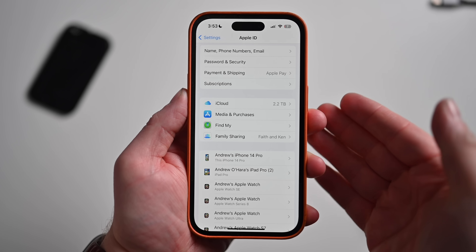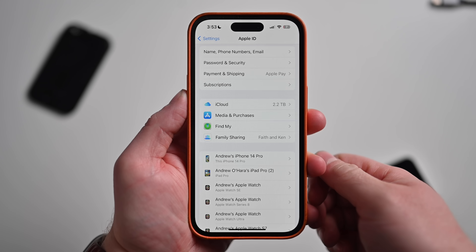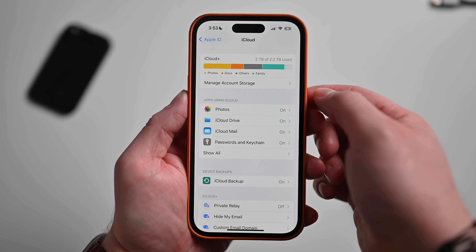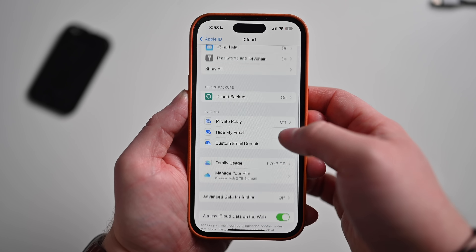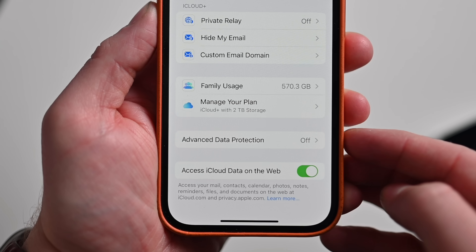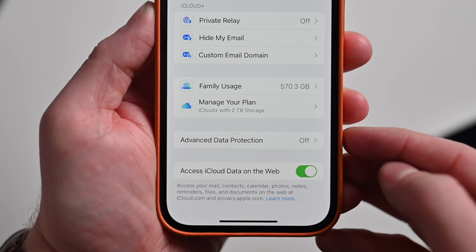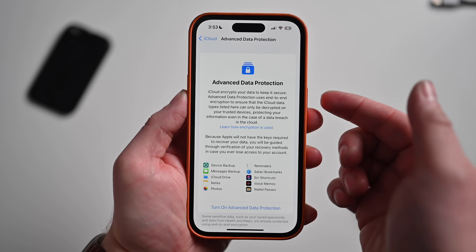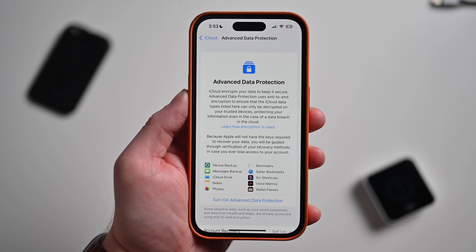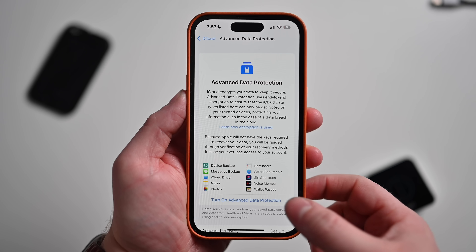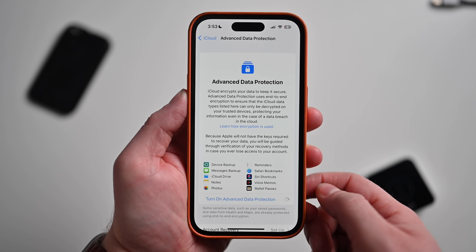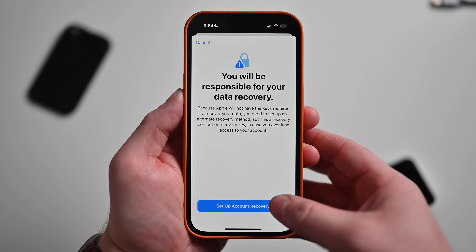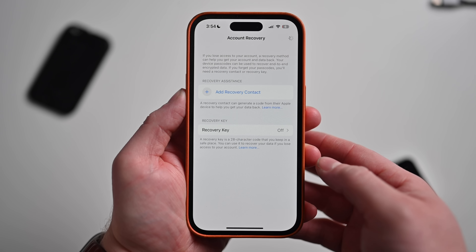iOS 16.2 brings Advanced Data Protection for iCloud users. This is an optional feature you can turn on that will encrypt almost all of your iCloud backed-up data — things like your iCloud Drive files, your photos, your messages — all of this will now be backed up and encrypted inside iCloud, where before it was protected but not fully encrypted the way your health data was. You do need to have restore options turned on for your Apple ID. There's already an in-depth video on this topic if you want to learn more about this new security feature.